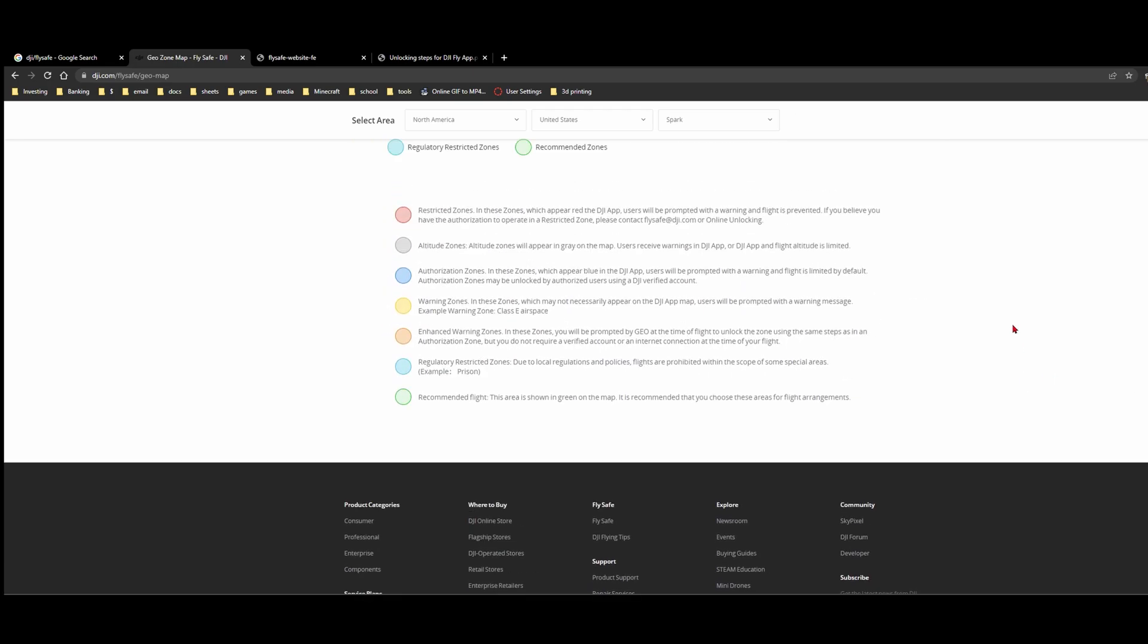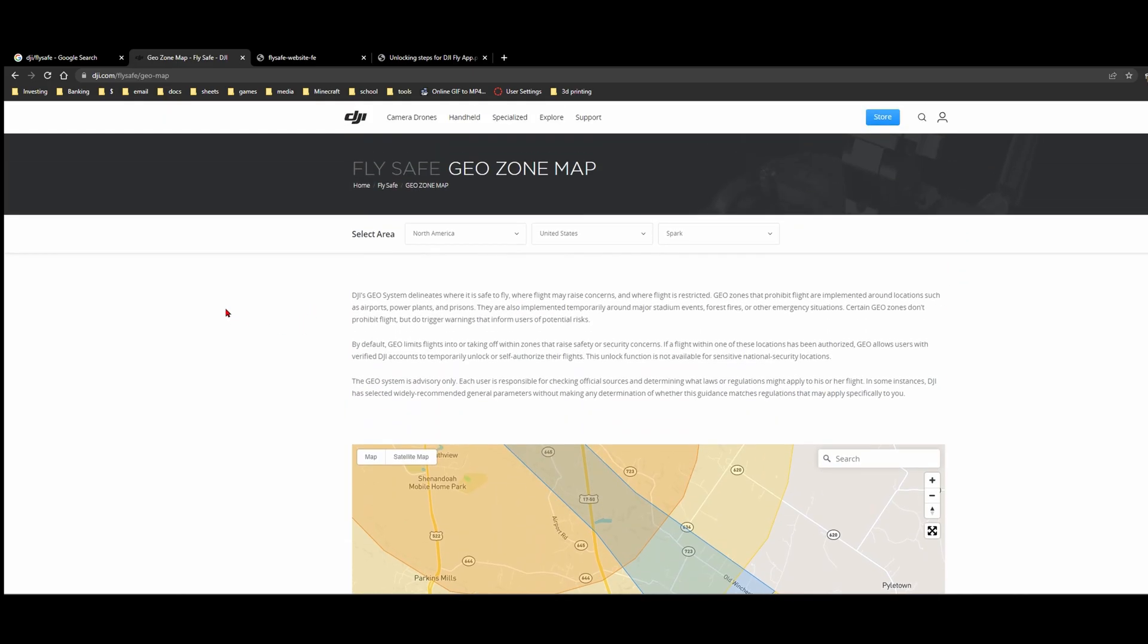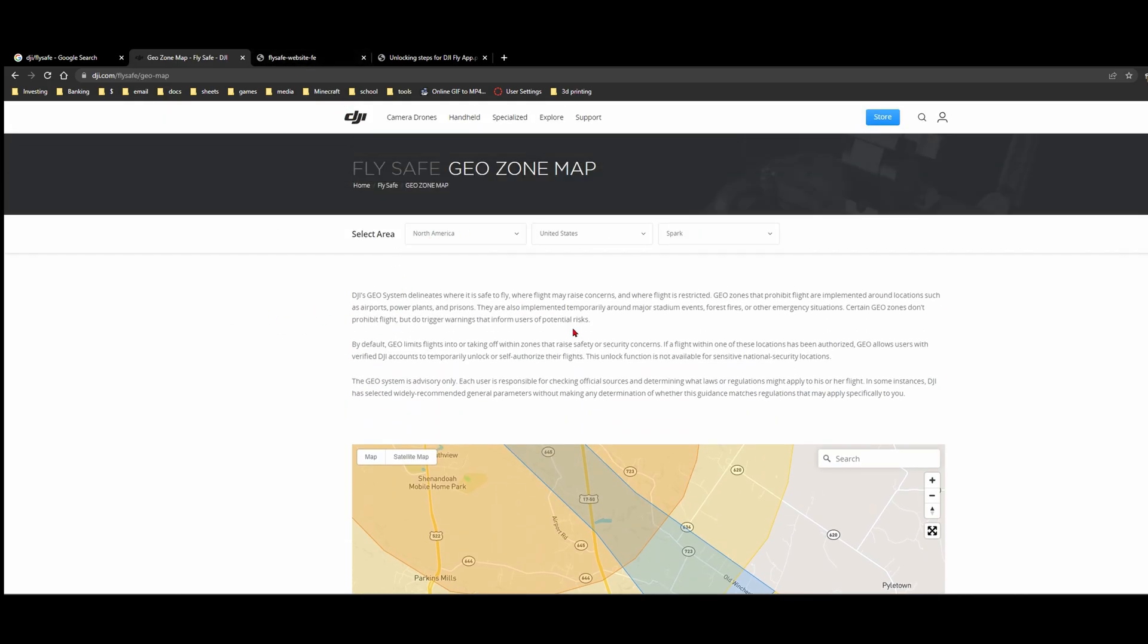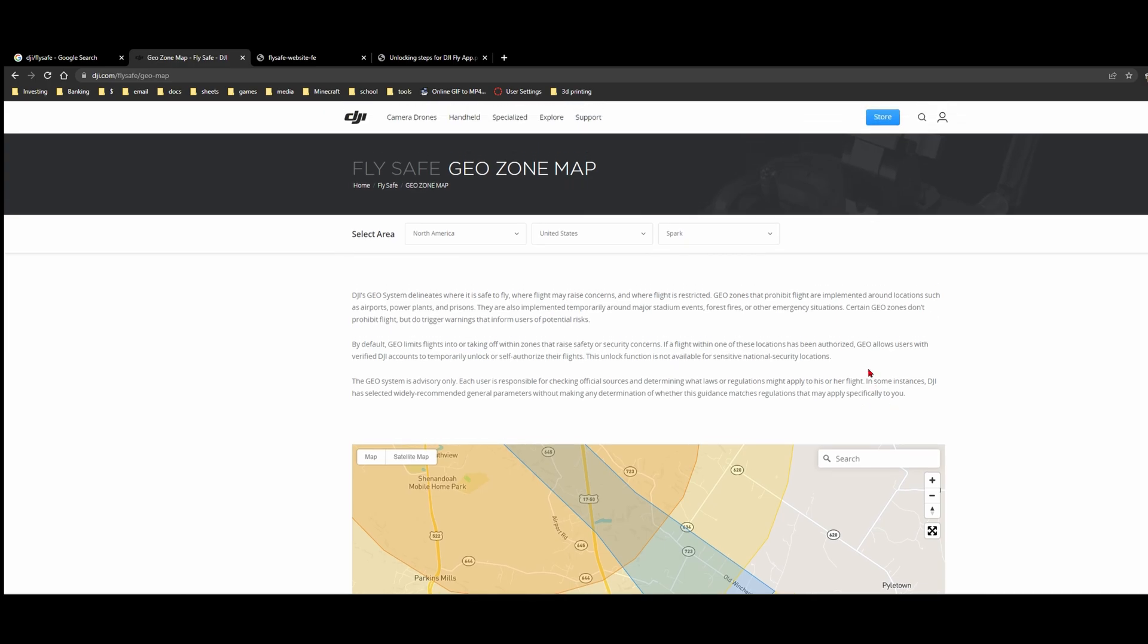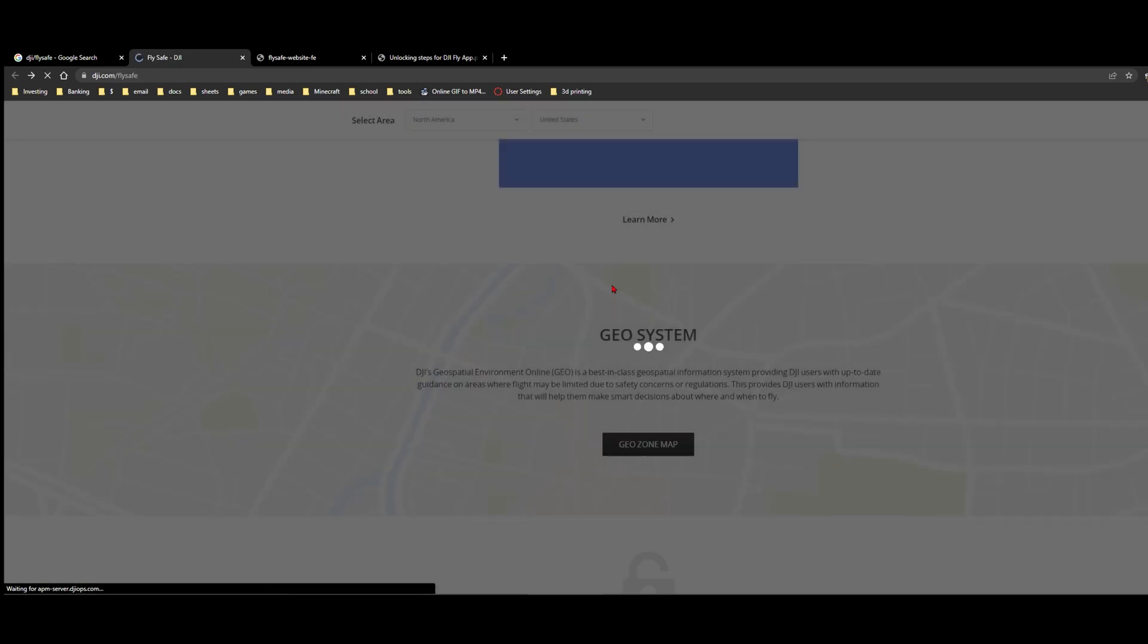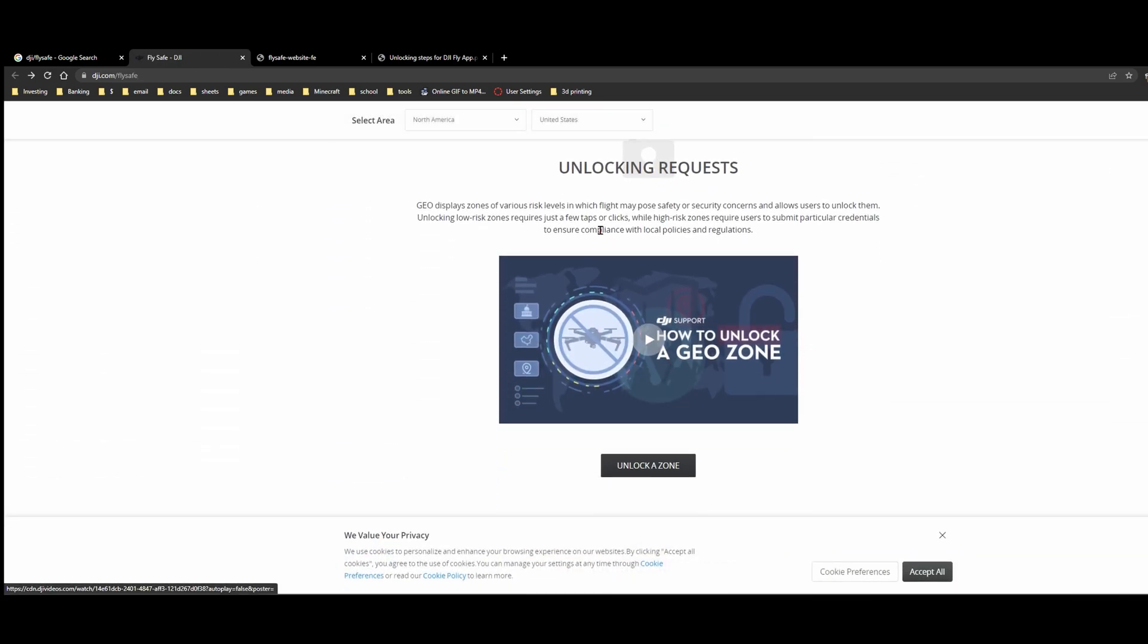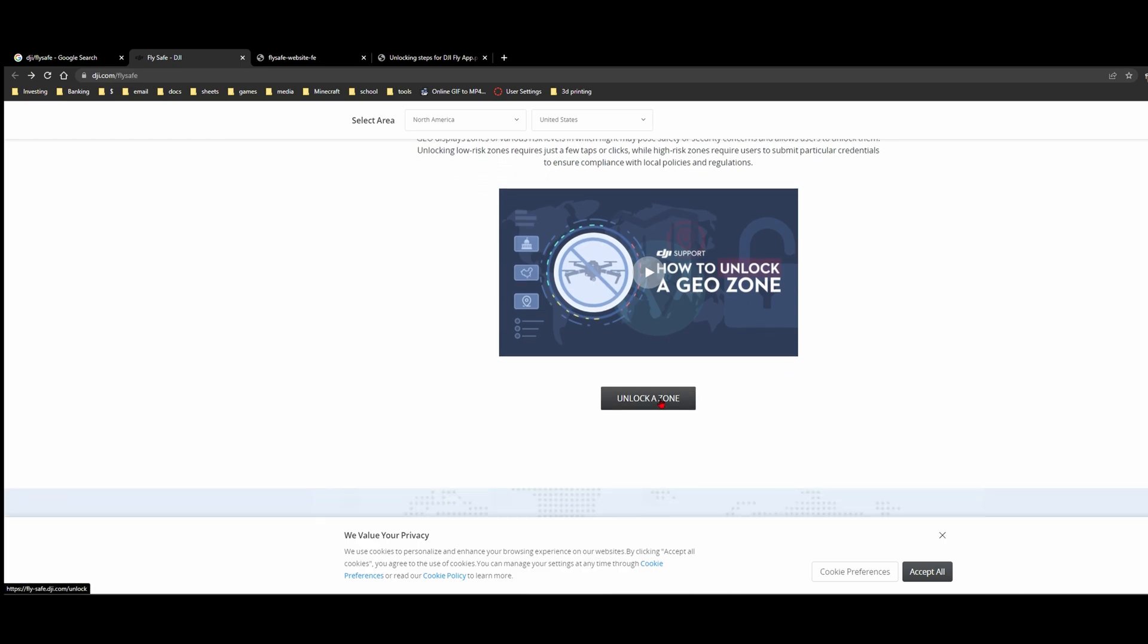To do that, what you need to do is—you can select an area to look for this, by the way, to where you specifically want to go. I'm going to go back. So I hit the back button. We're going to do unlock requests so we can click unlock a zone.